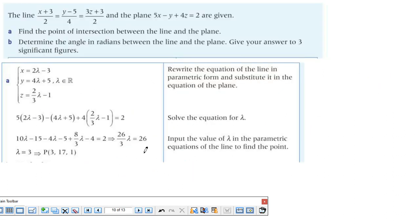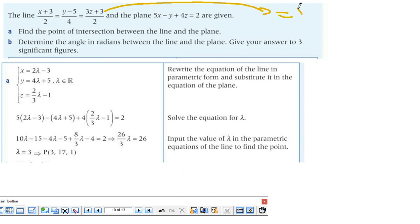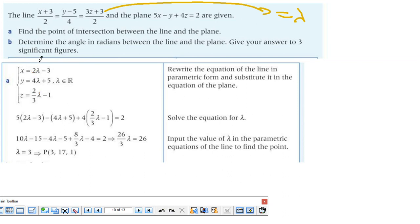Let's do the last example. I have a line and a plane. First question: find the intersection point. To find it, I set the line equal to lambda and cross multiply: x = λ − 3, y = 4λ + 5, z = (2/3)λ − 1. The vector director of the line is (1, 4, 2/3). Now I replace x, y, z in the plane equation to find lambda. Once I get λ = 3, I substitute back to find the intersection coordinates of the line with the plane.